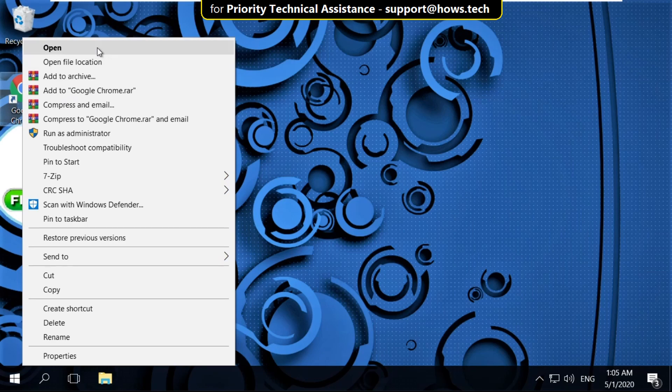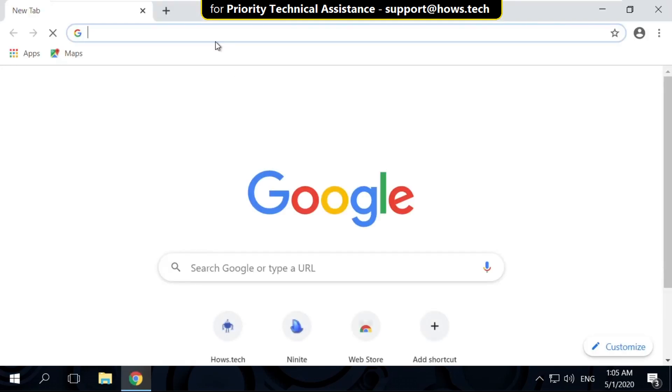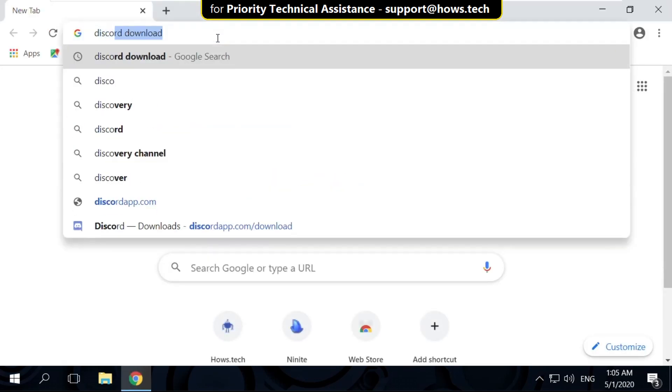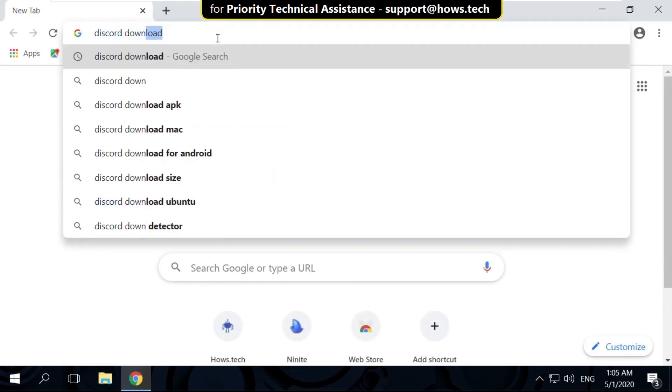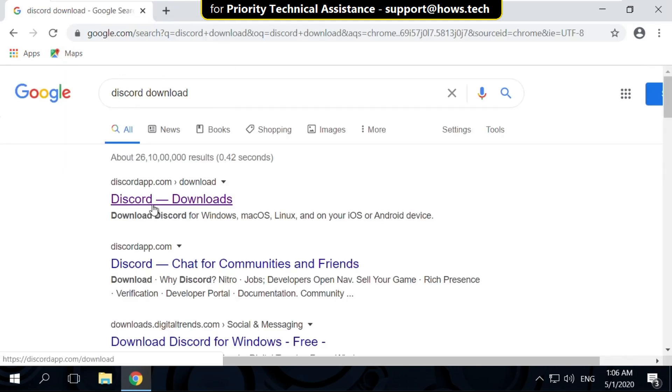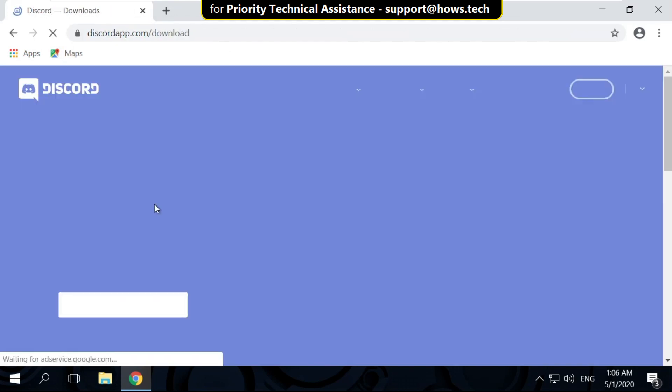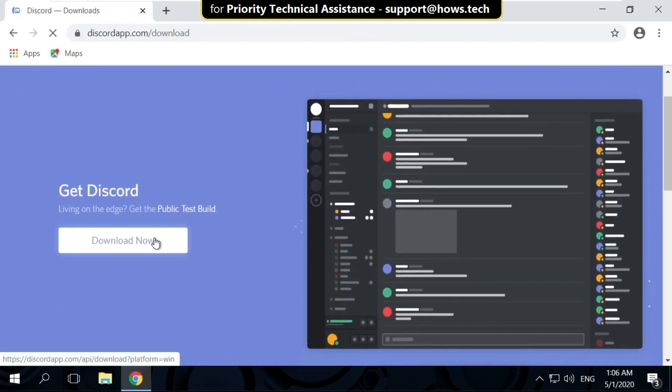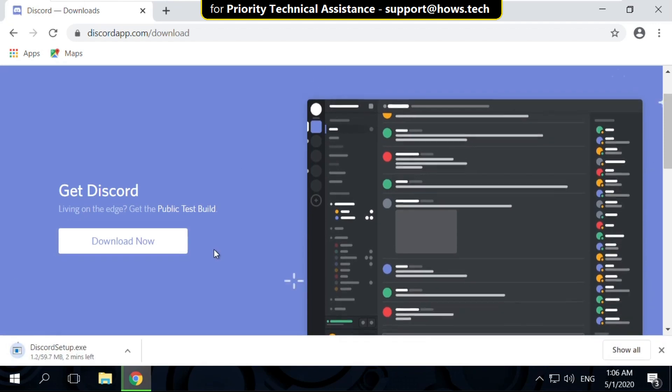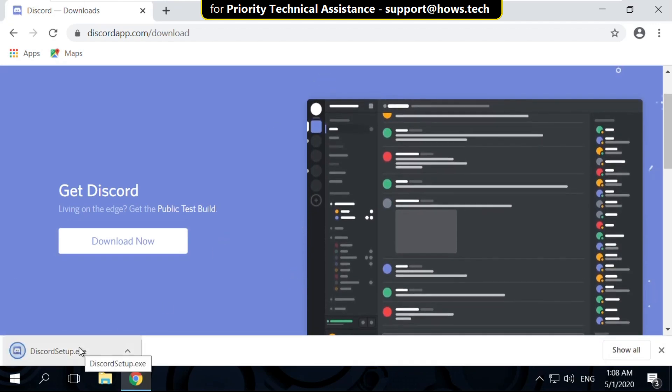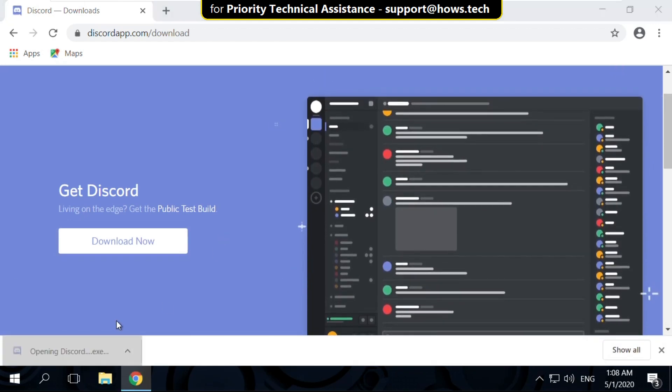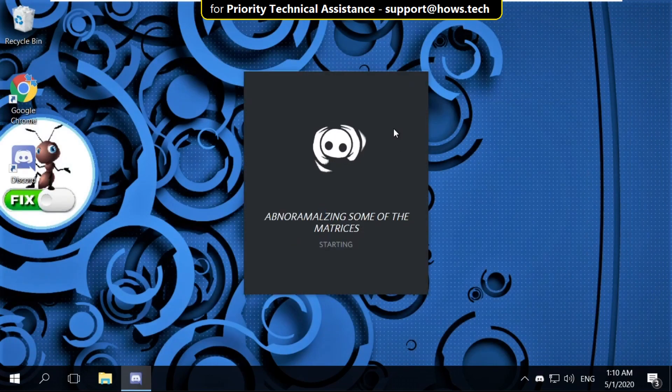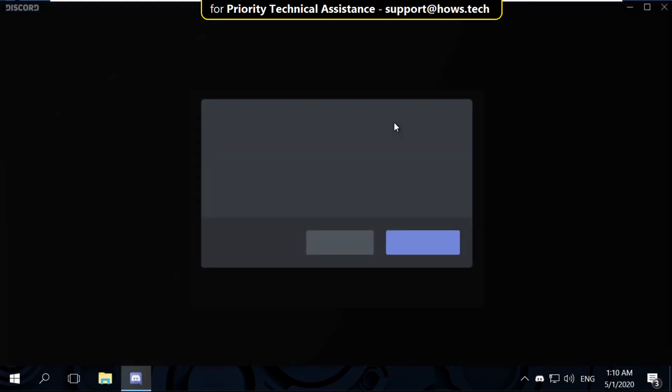Now open Google Chrome. In the search bar, type discord download and hit enter. Click on first link. On this window, click on download now. Now, after the download setup, click here and install the Discord setup.